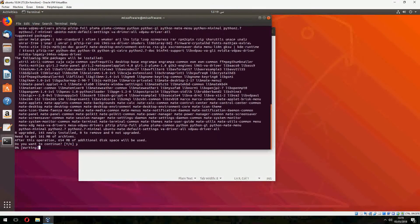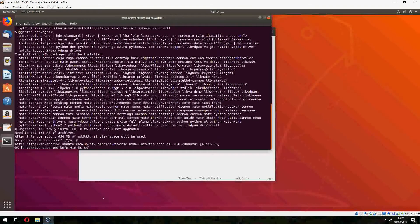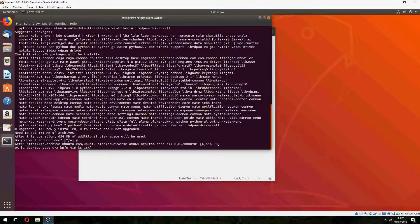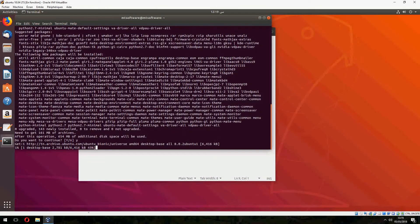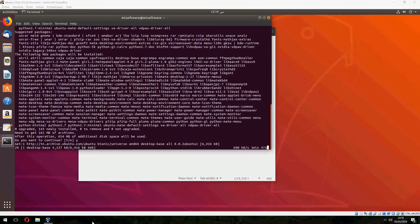Yes to continue. And it starts to install MATE desktop.